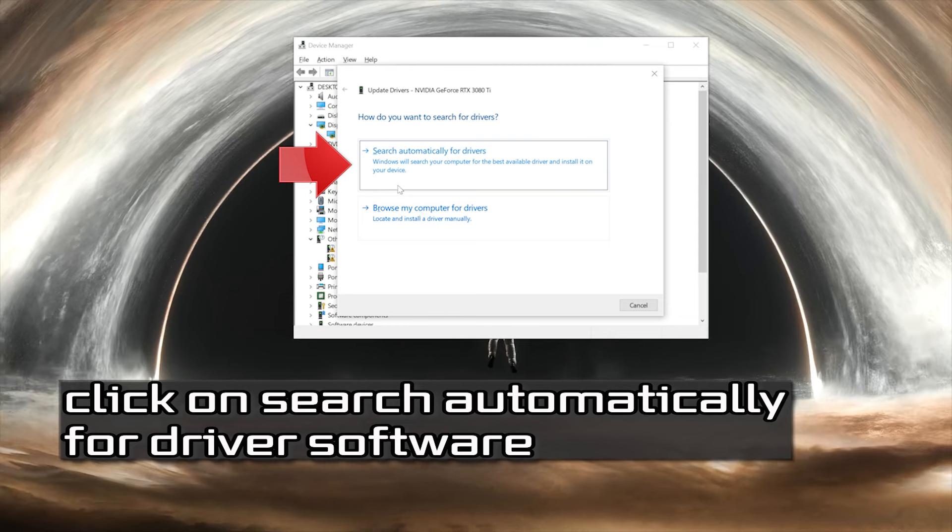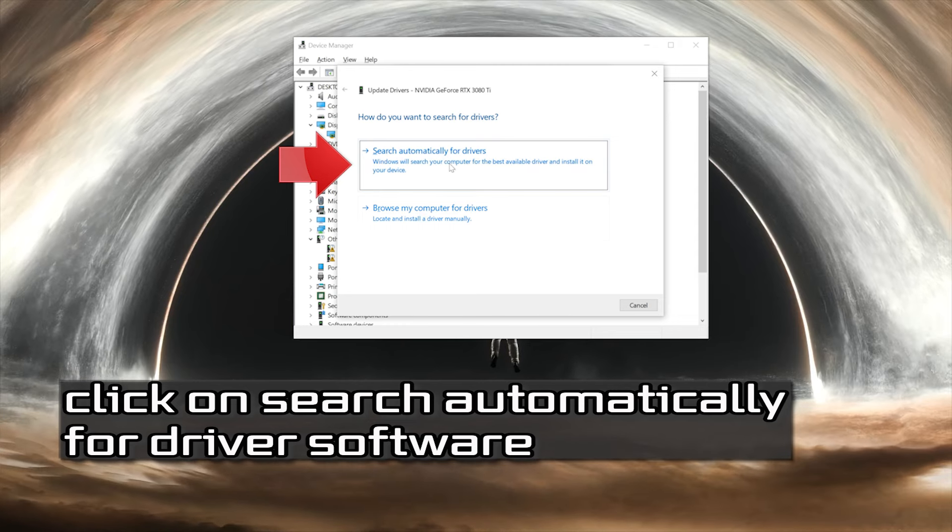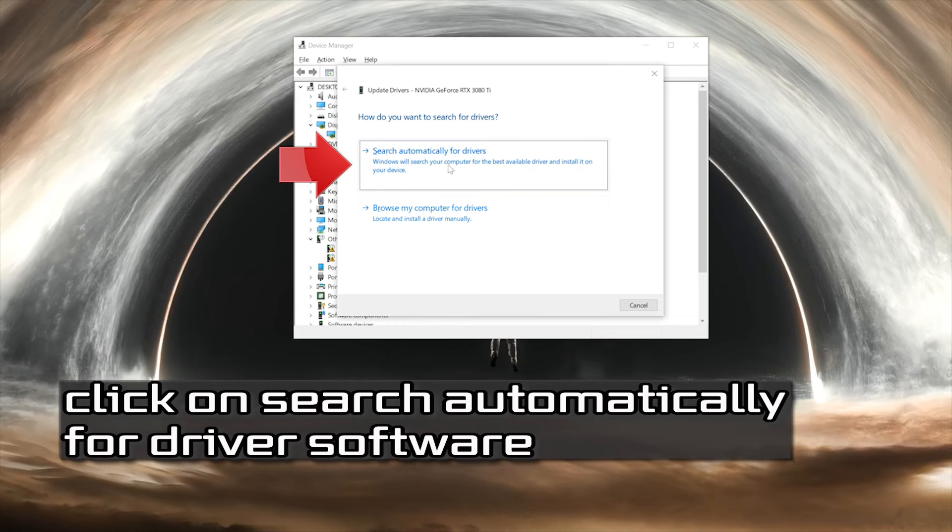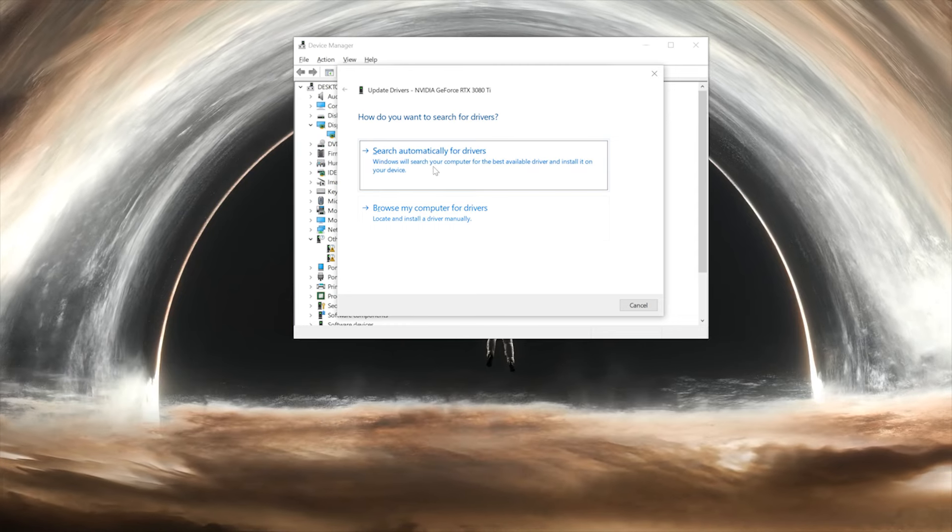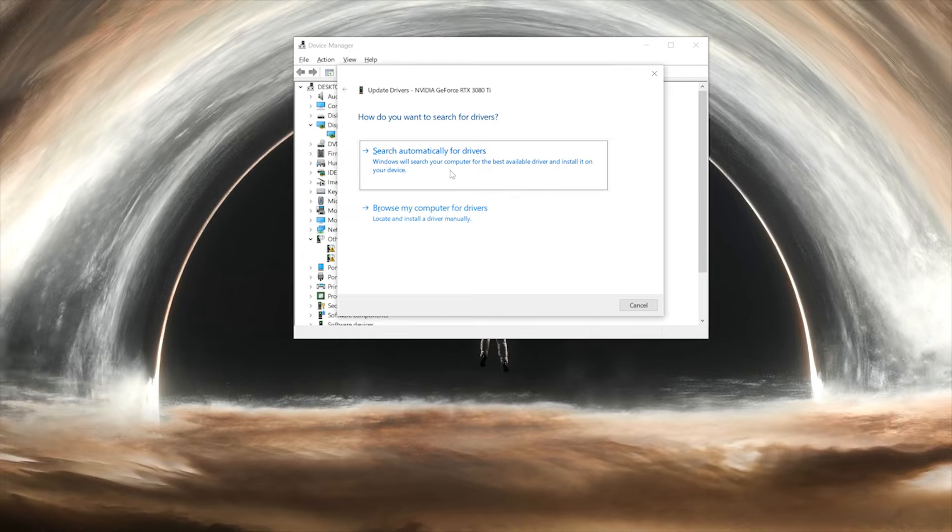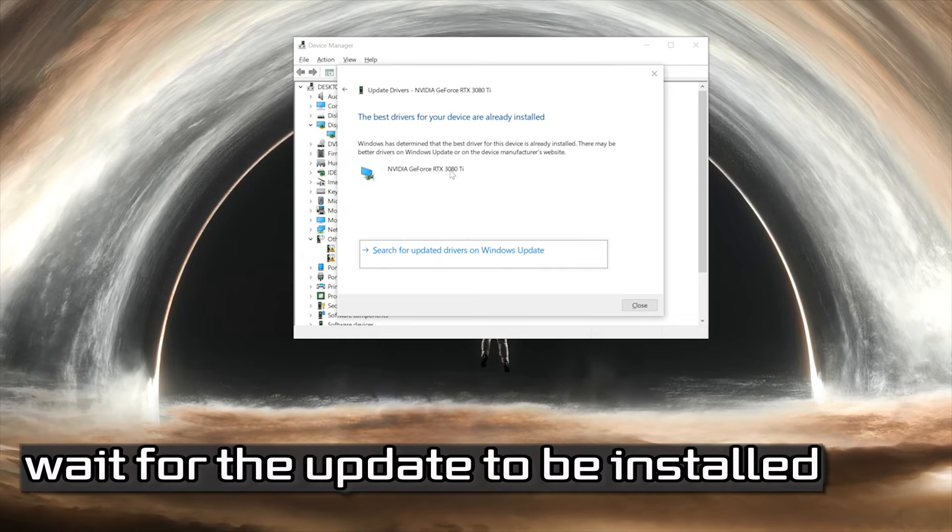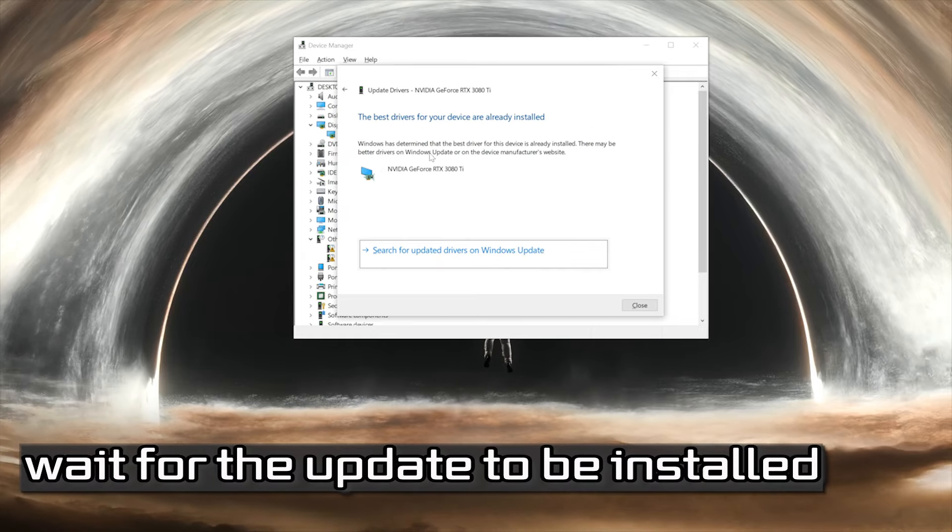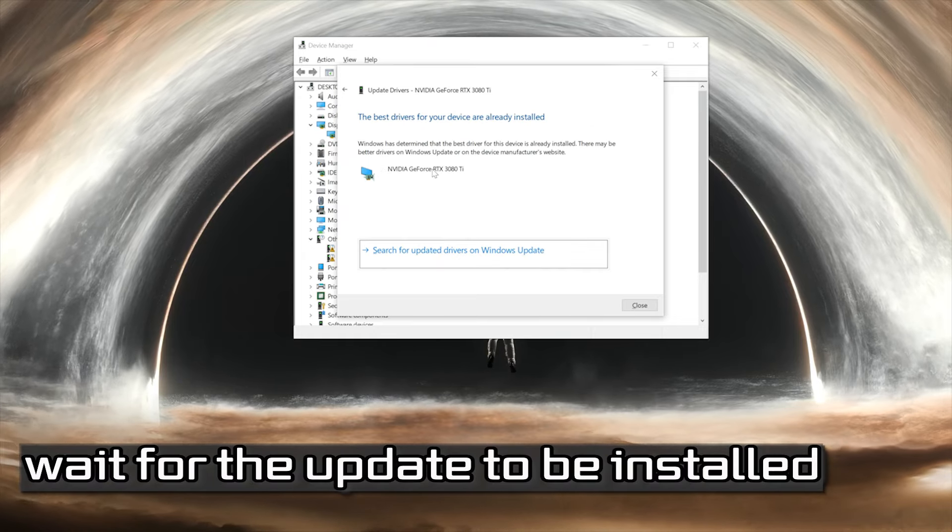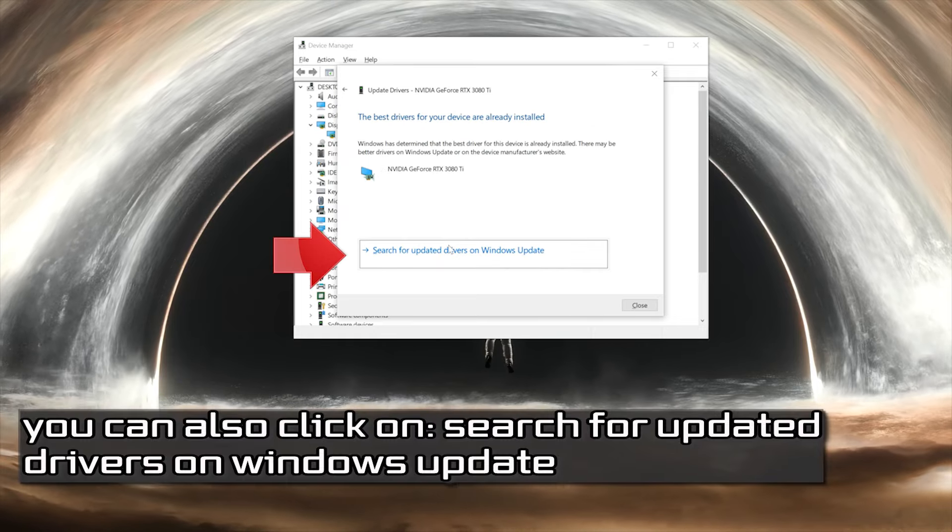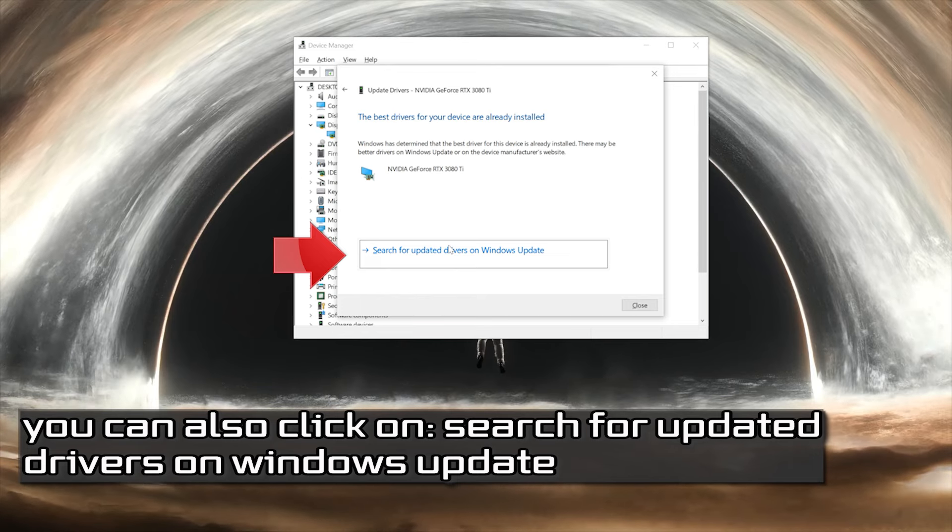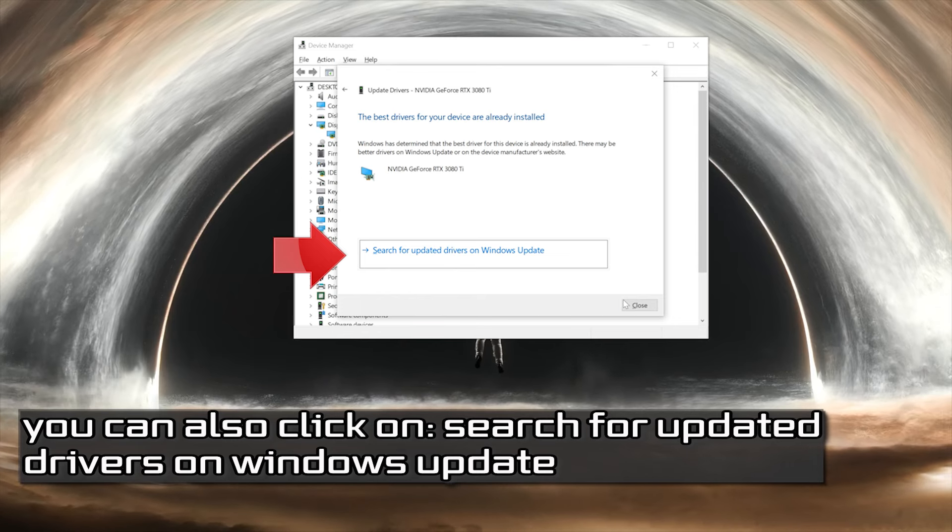Click on search automatically for driver software. Wait for the update to be installed. You can also click on search for updated drivers on Windows update.